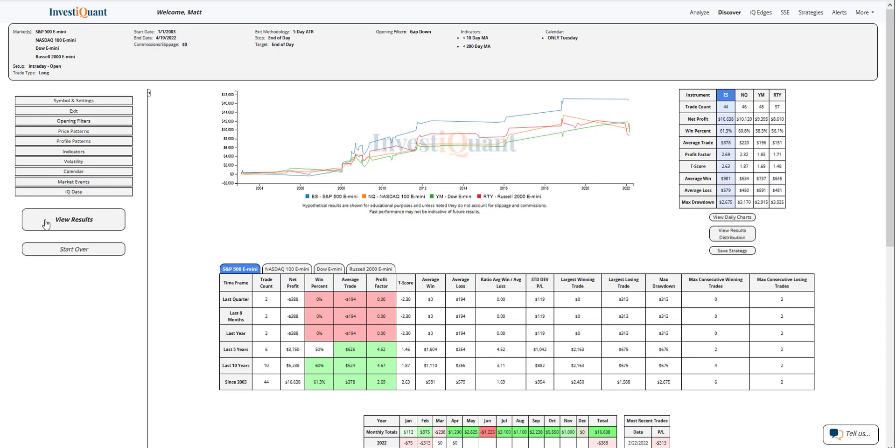Historically, we've got 44 samples in the S&P. We've got 46 in the NASDAQ, 48 in the Dow, 57 in the Russell.